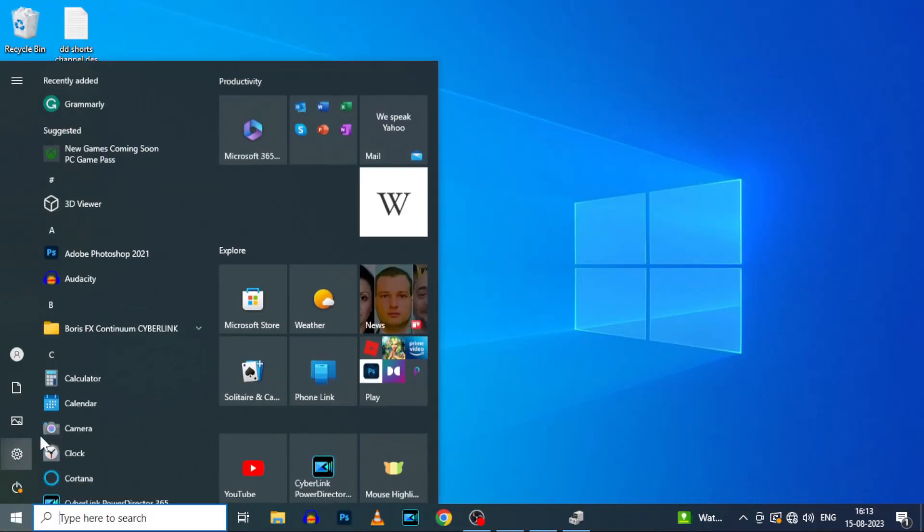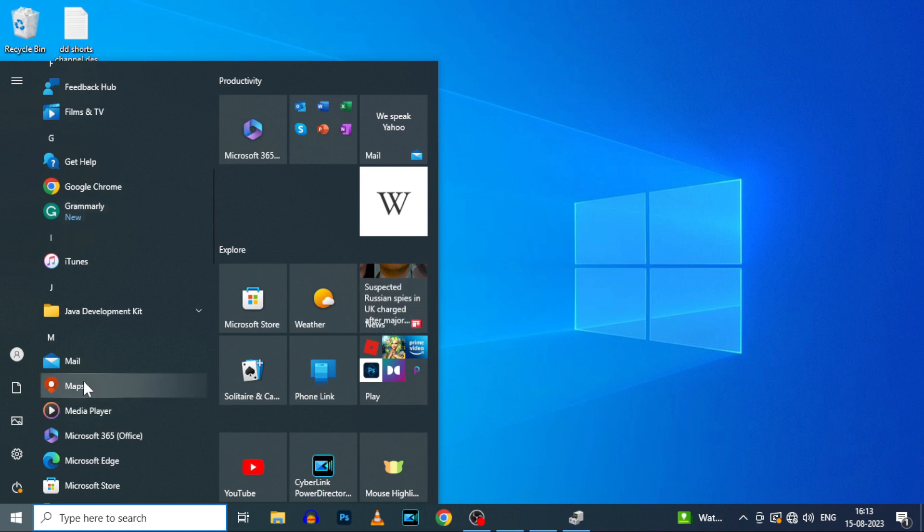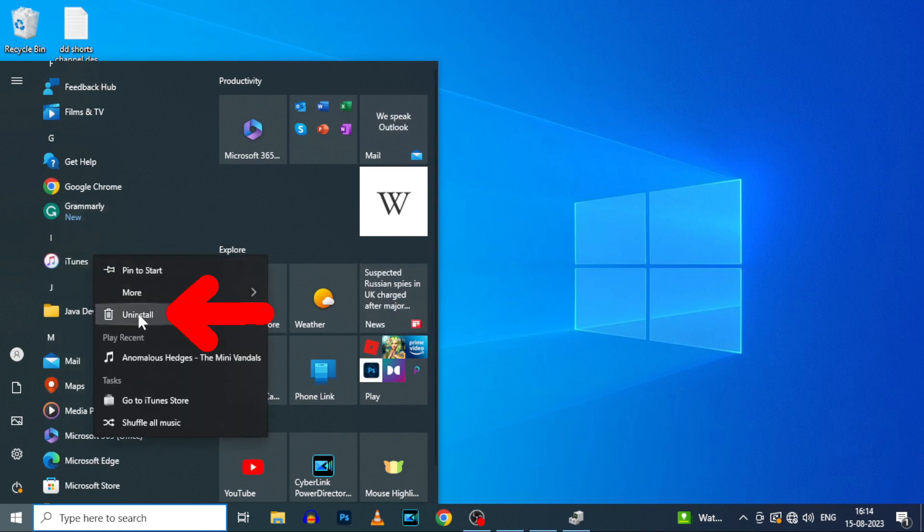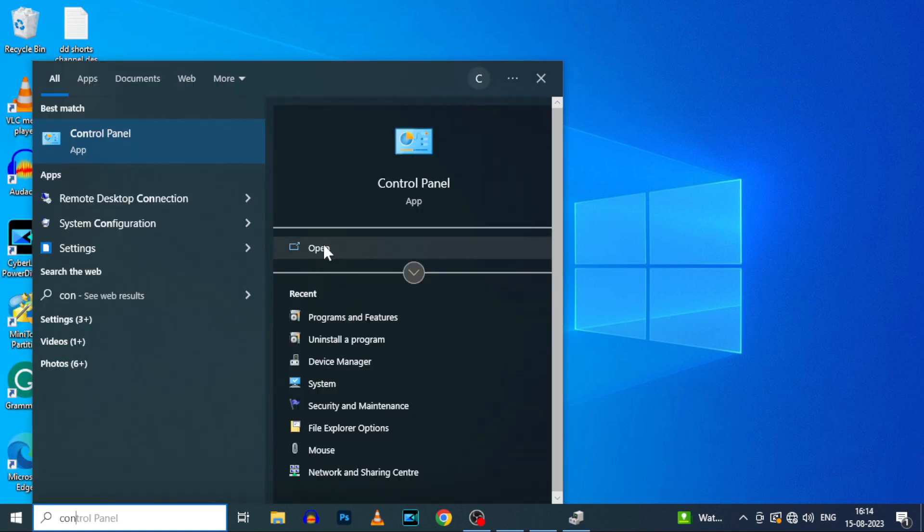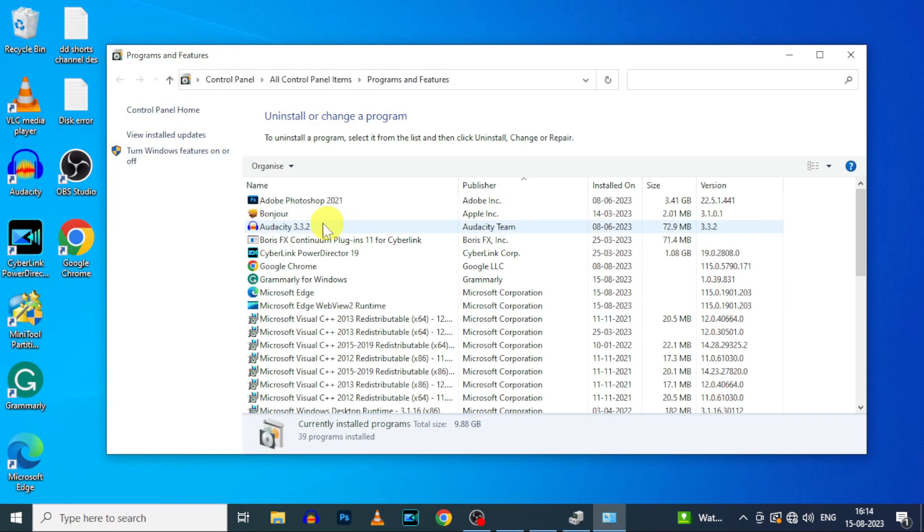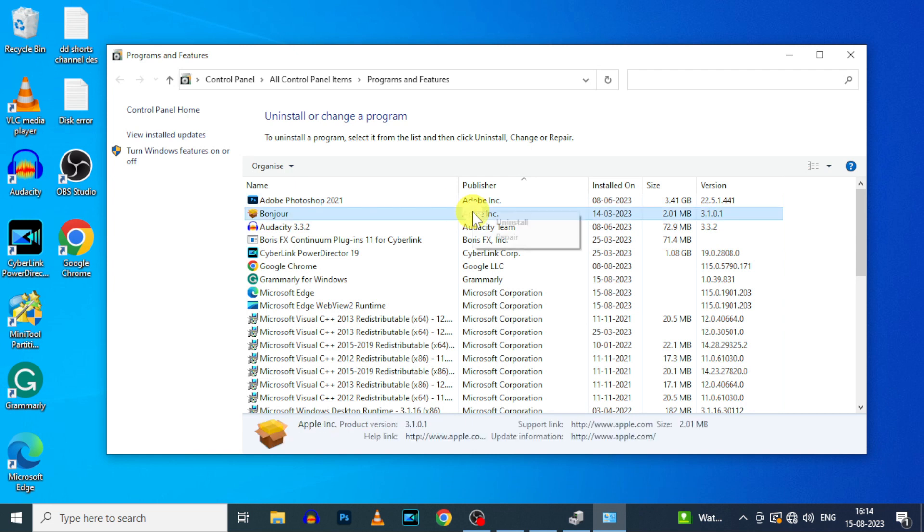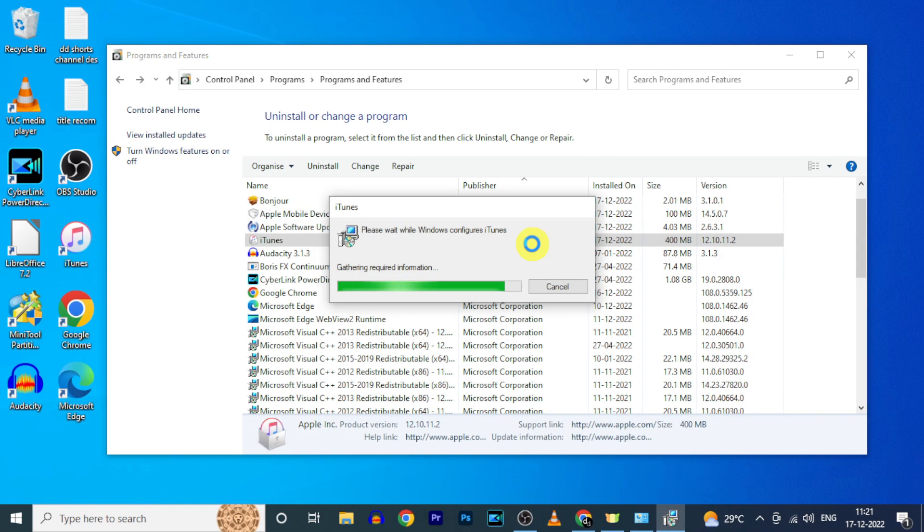If you installed iTunes on Microsoft Store, you can uninstall here. Or if you downloaded from website, go to control panel and uninstall iTunes and Bonjour app.